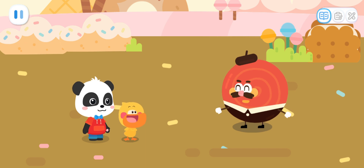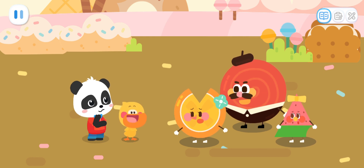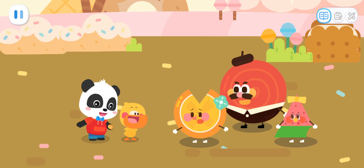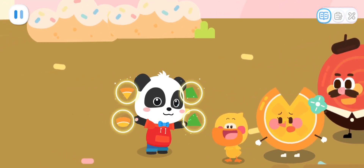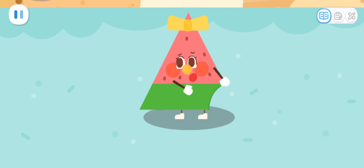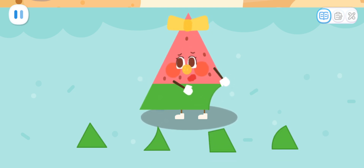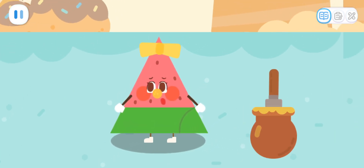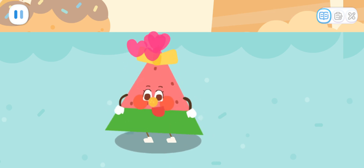My two youngest sisters need help too! Hello! Hello! These candies also miss their parts — maybe we can use these pieces! Let's treat watermelon candy! I was a triangle!